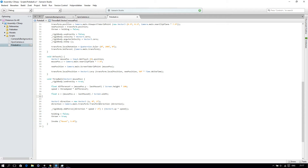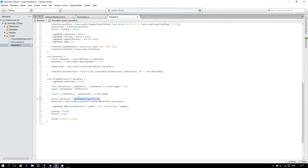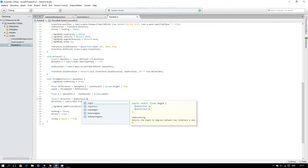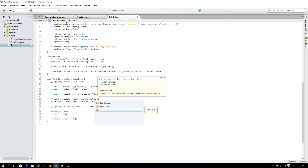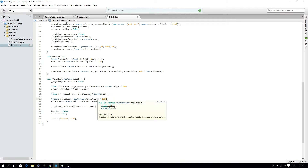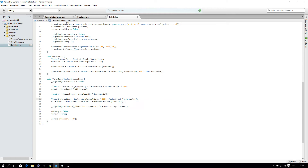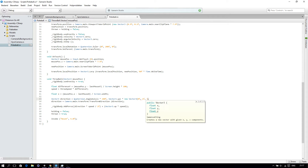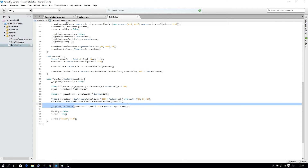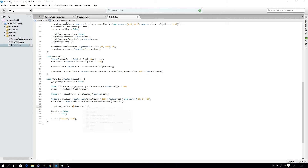Then we change our direction to Quaternion.AngleAxis x times 180f and then Vector3.up. And time that by Quaternion.AngleAxis times mu, Vector3 0f, 1f, and 1f. Then we change our rigidbody AddForce to direction times speed.